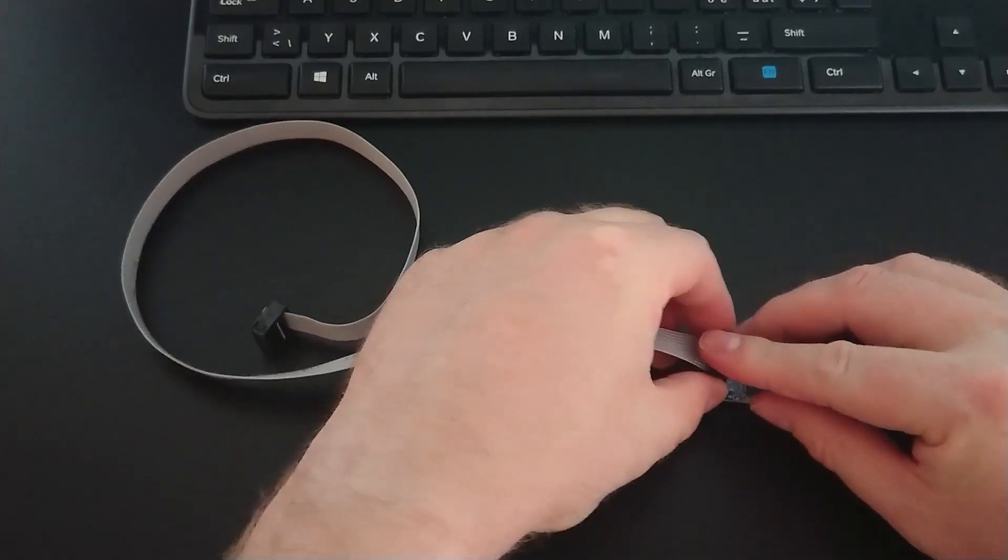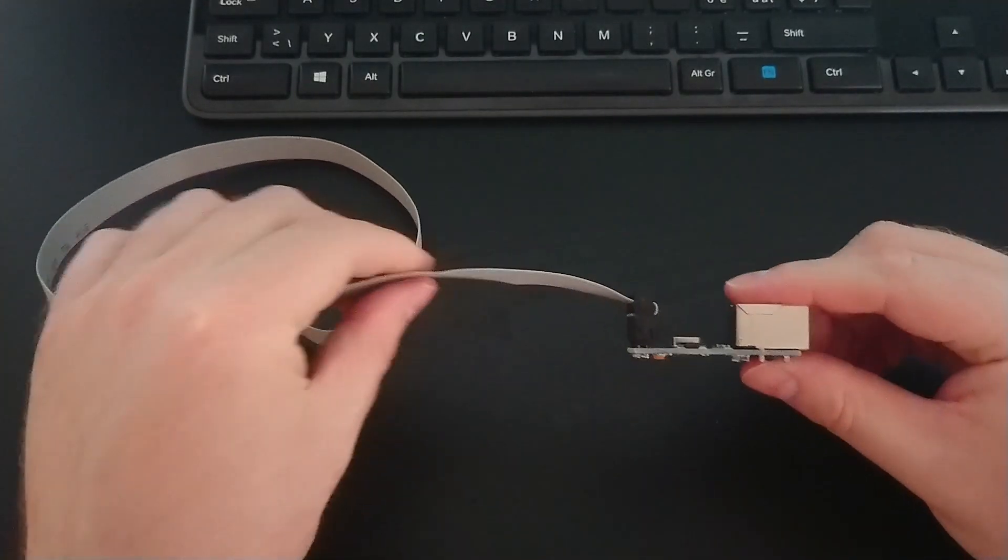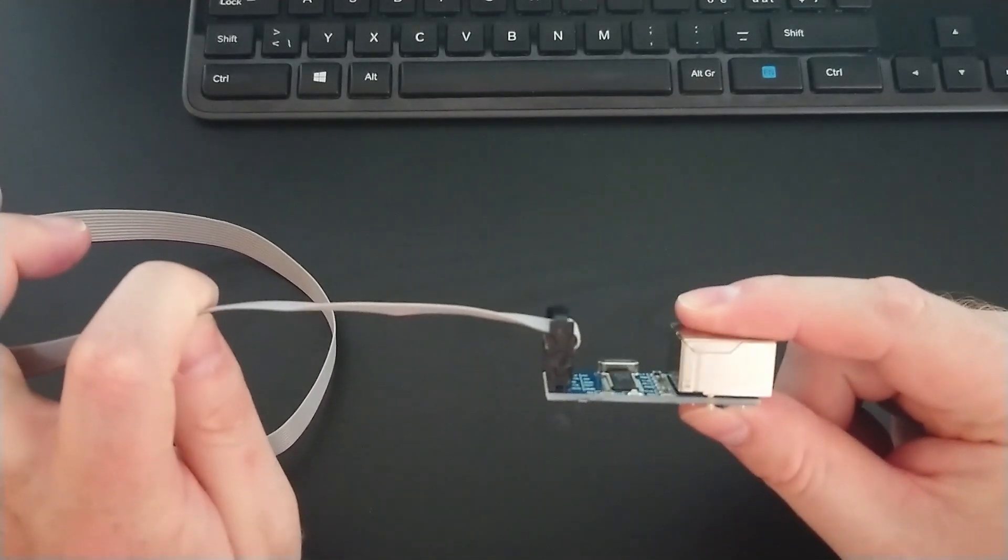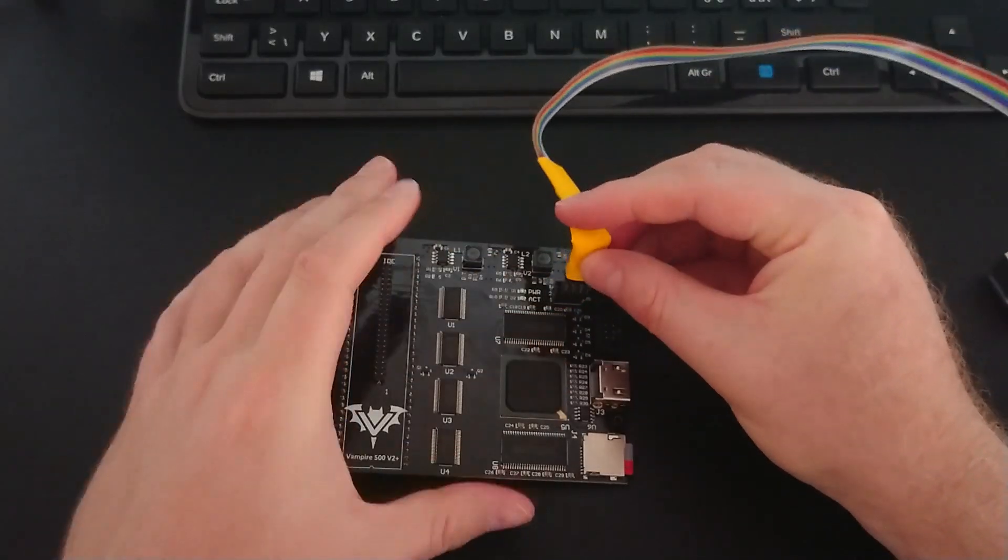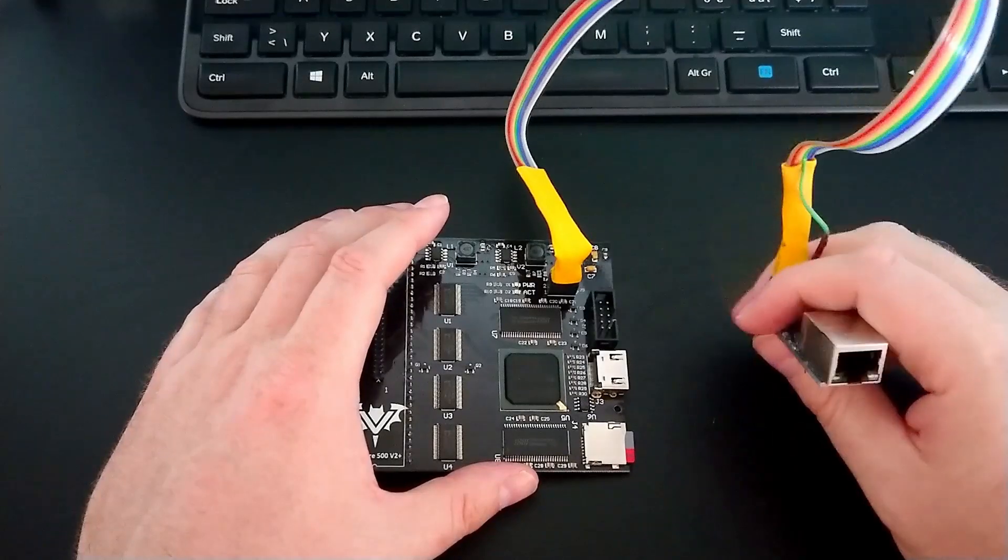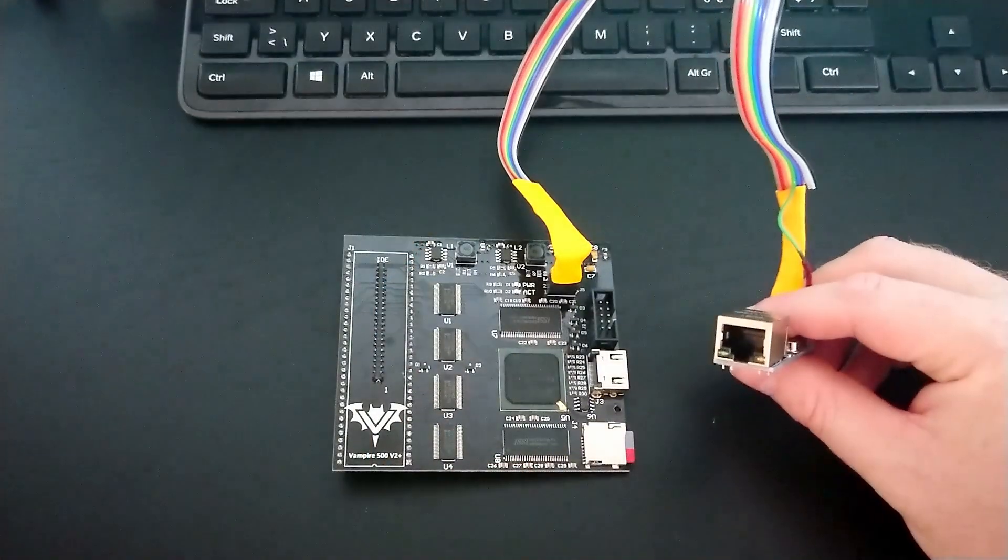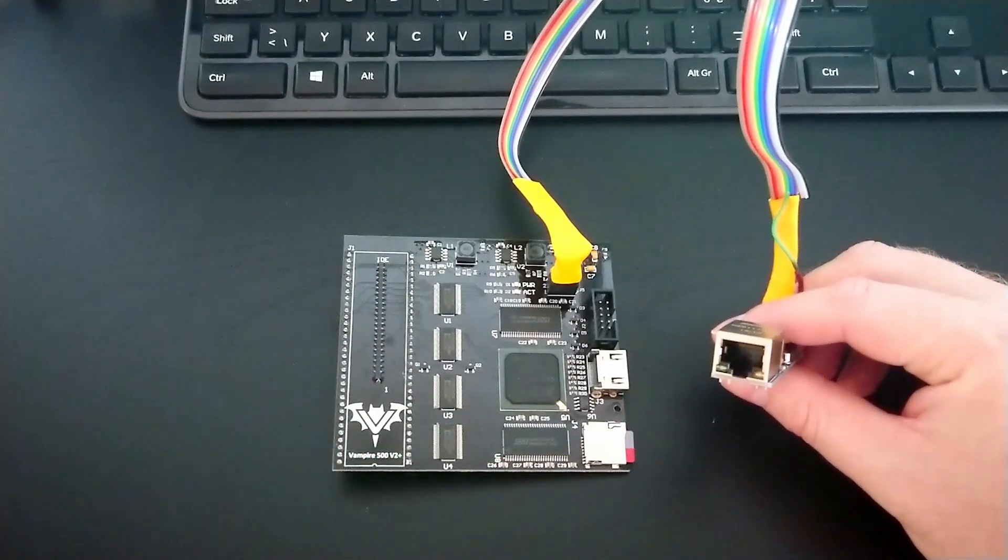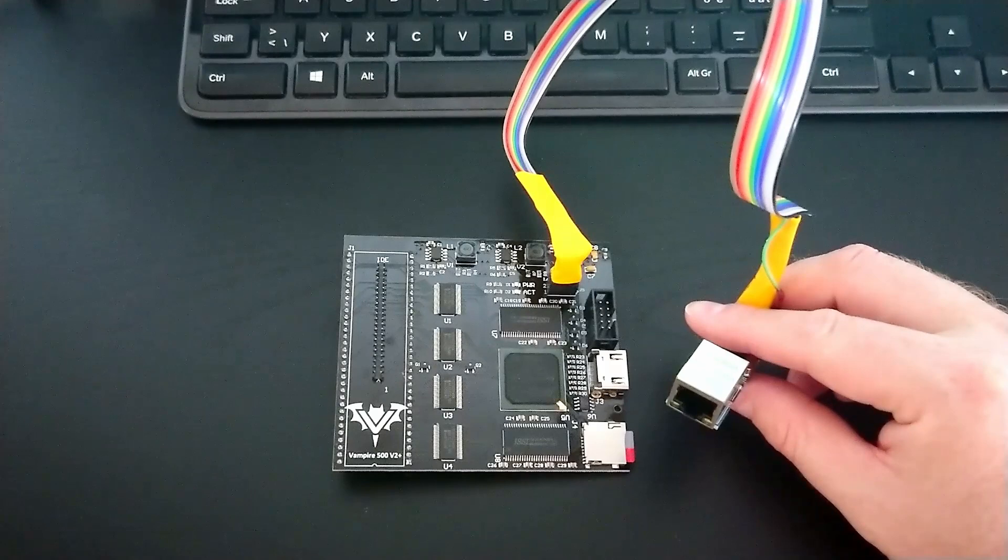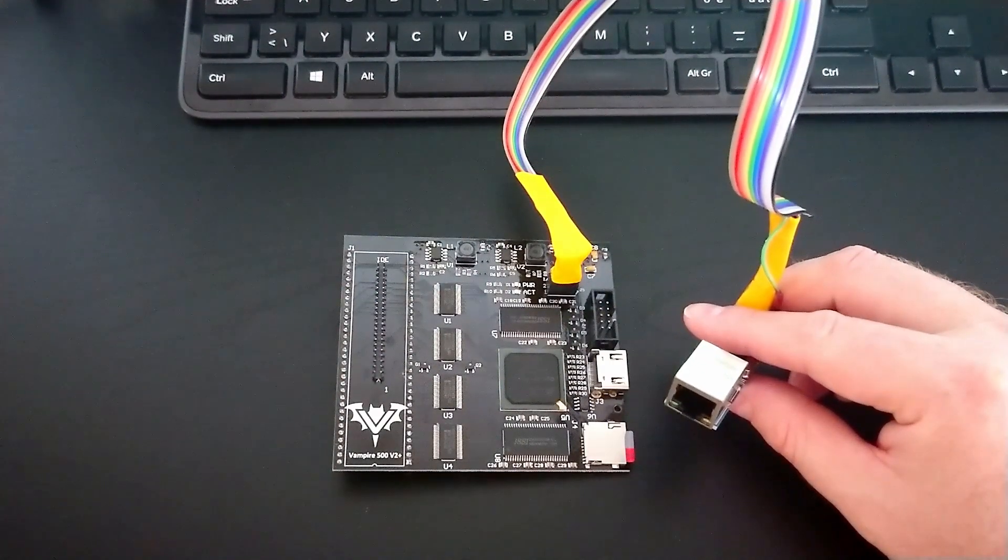Connecting the Ethernet module to the Vampire is quite straightforward. You can use these common JTAG programming cables. I have a previous version of the Vampire which does require a custom cable to connect the Ethernet module. The Apollo team's wiki contains instructions on how to do this, and it really isn't too hard.